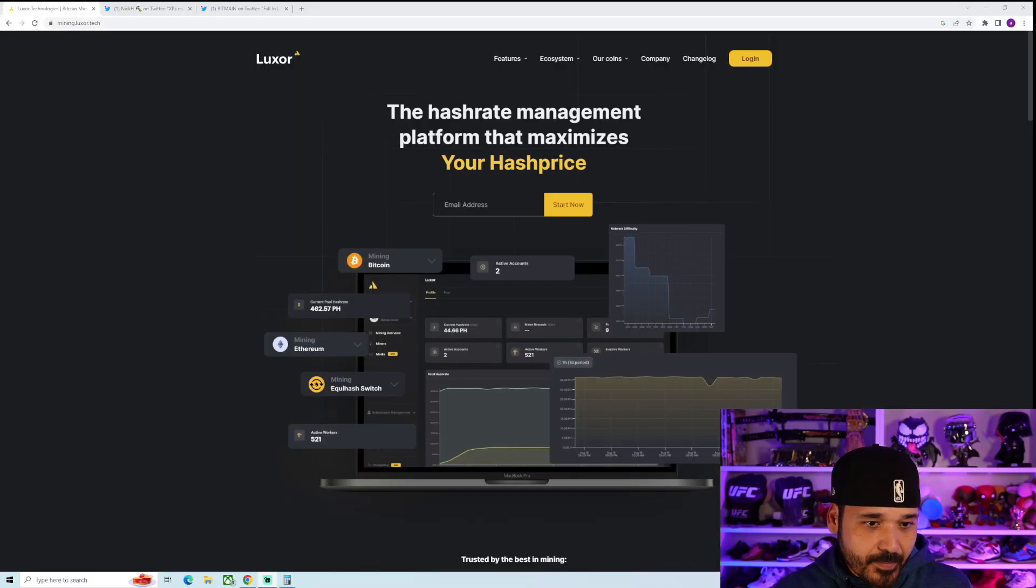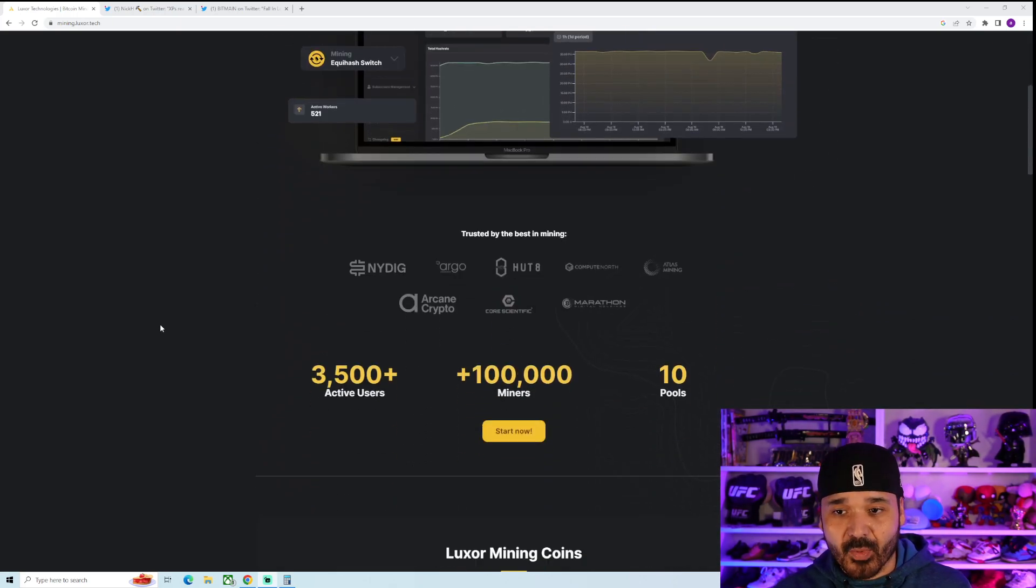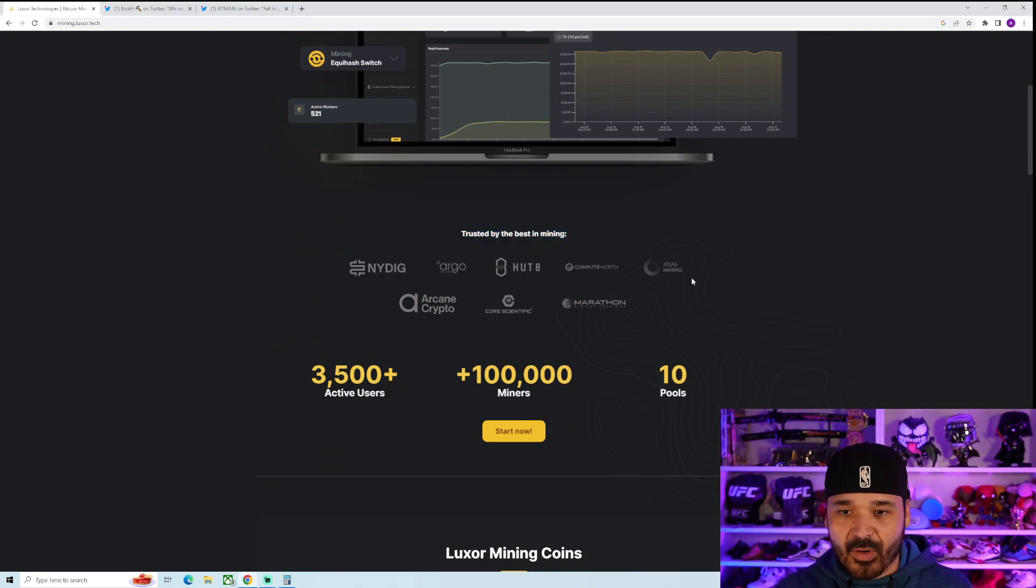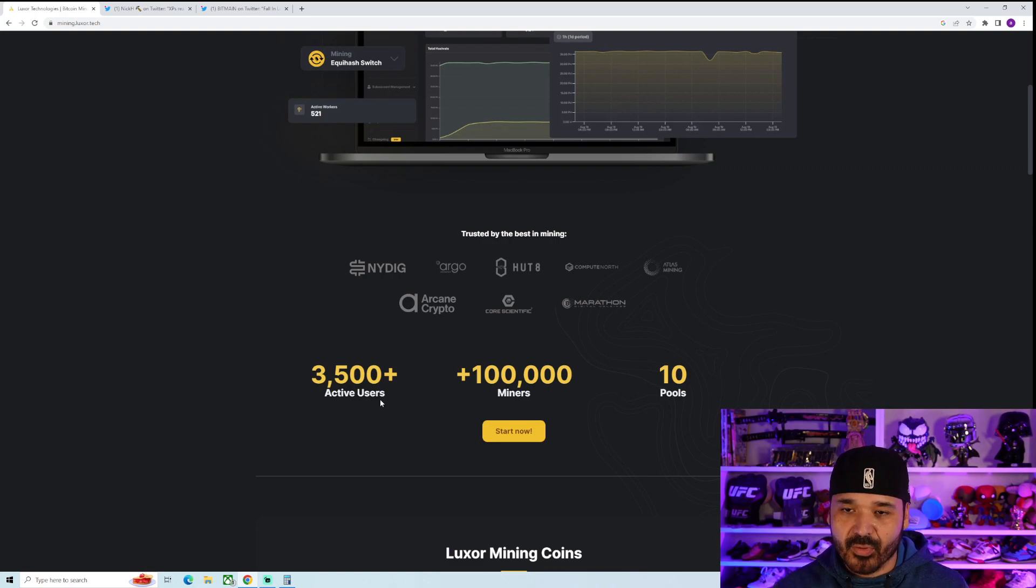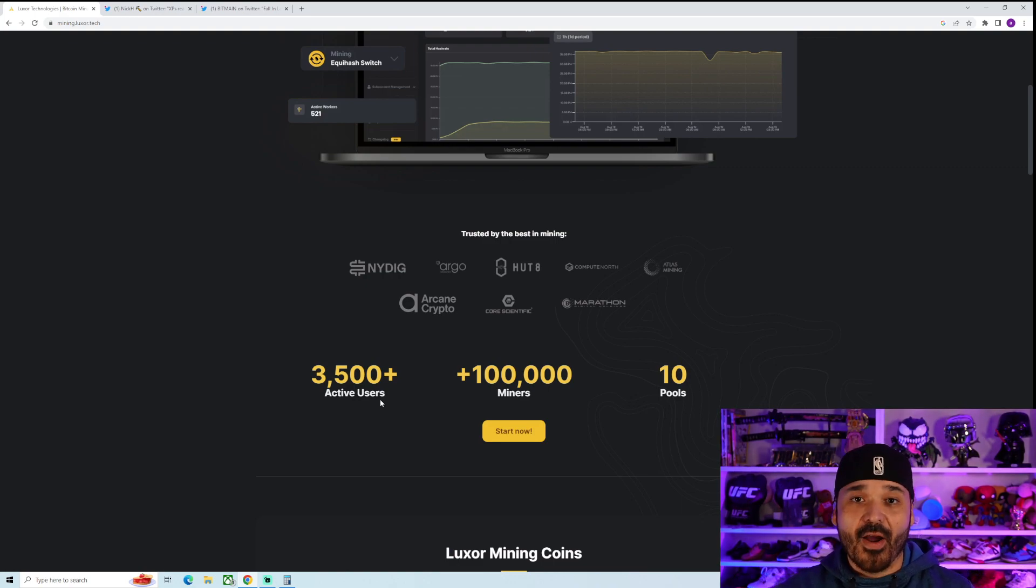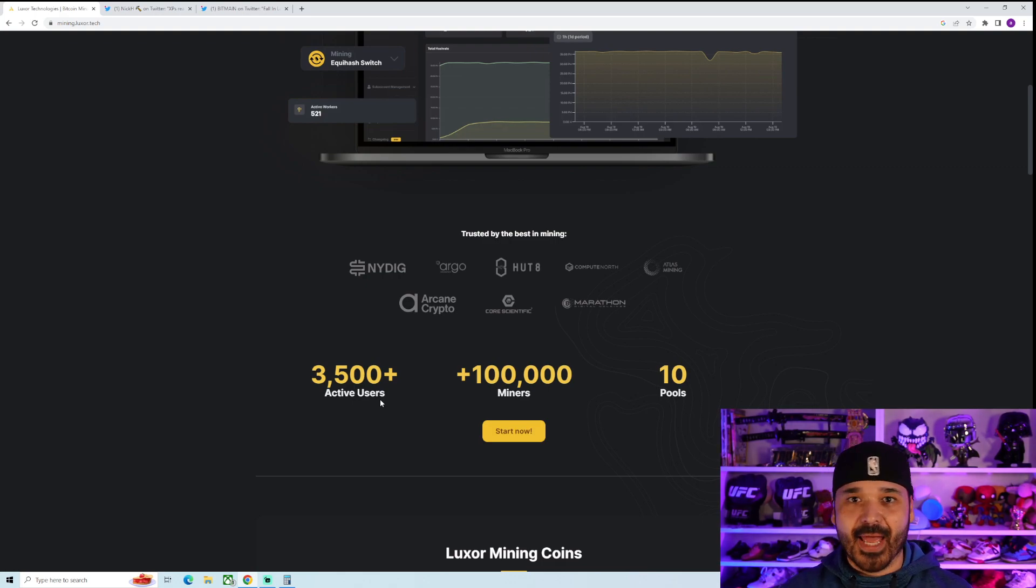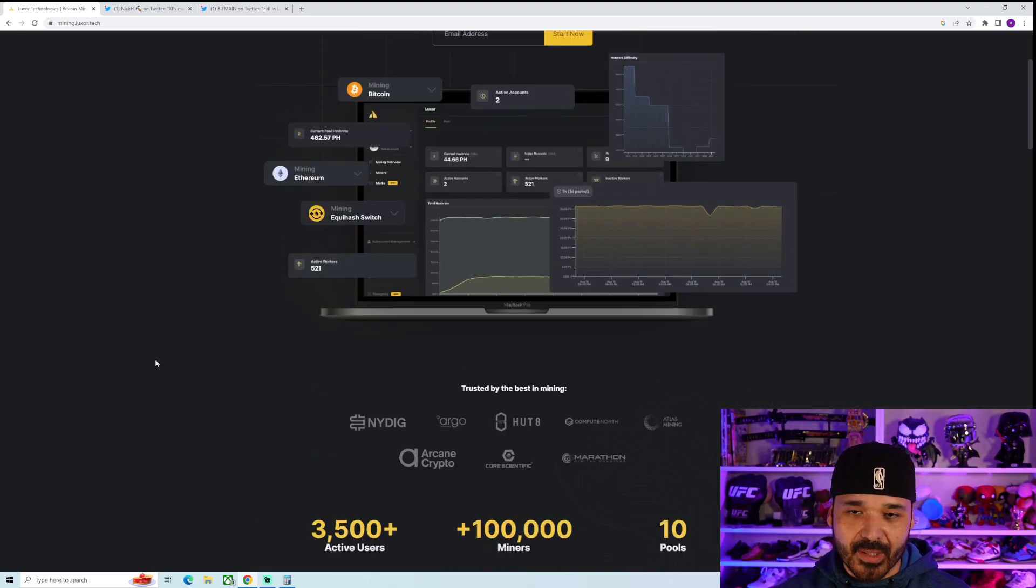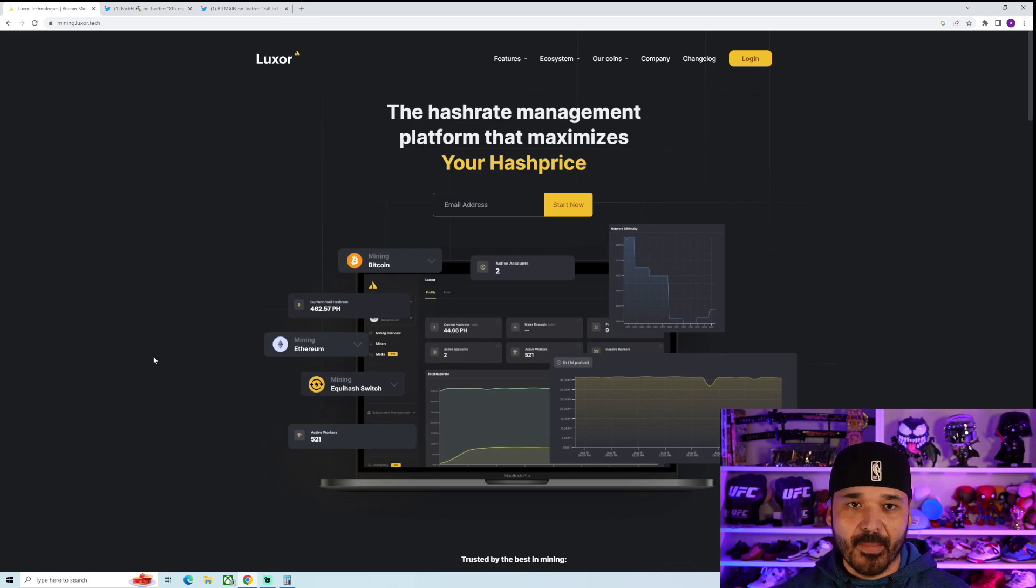So let's get right to it. So this news is coming from Luxor. Luxor's Mining Pool is what they're most famous for. So they're trusted by the best in mining, NYDIG, Argo, HUD-8, Compute North, the list goes on and on. They have 3,500 plus active users, 100,000 miners, 10 pools. So they are extremely credible. They are a fairly big company. It's not one of these like fly-by-night things where you're going to download this firmware and it's going to corrupt your system or something. So keep that in mind.